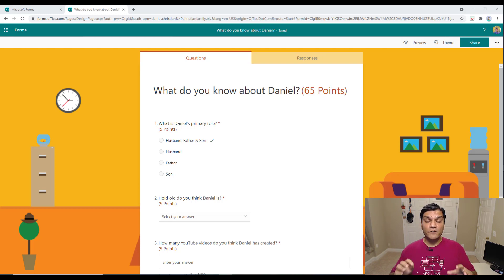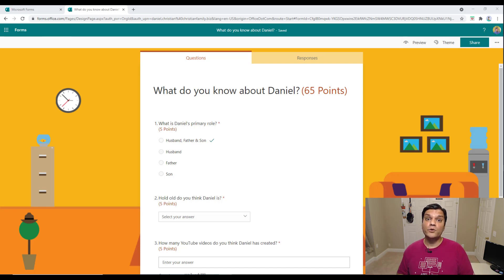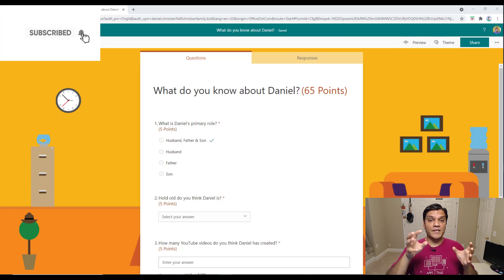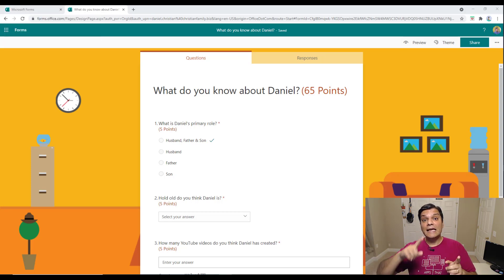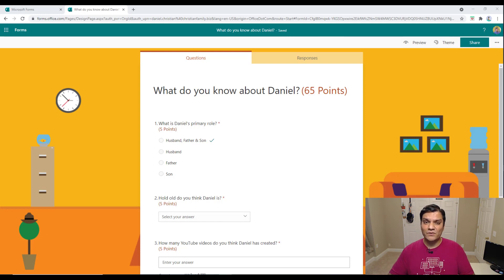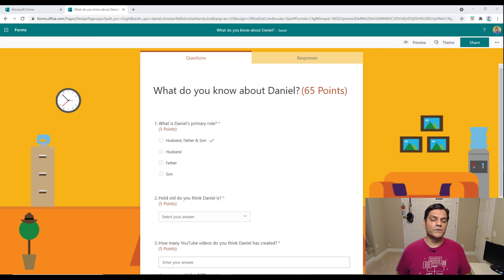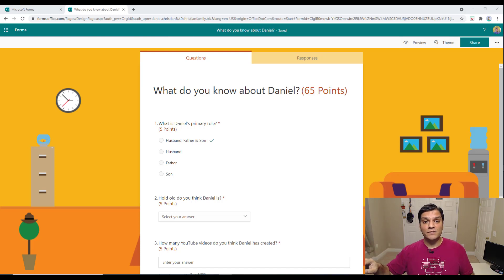One of the interesting things is that if you've already got a quiz created and you want to use that in Teams, you don't have to build it from scratch or do any import. You, as the individual maker of this form or quiz, can go directly and share it in any of the Teams inside Microsoft Teams. That's actually the first tip: you can take any of your personal forms and share it in any one of the Teams.